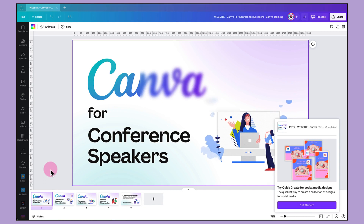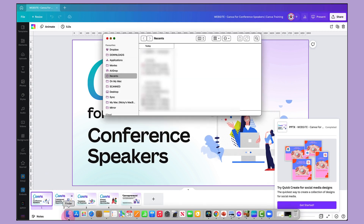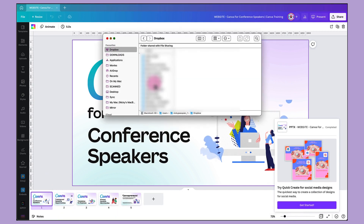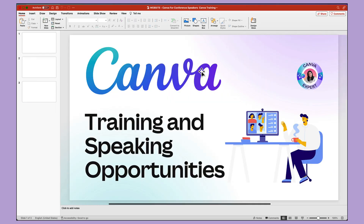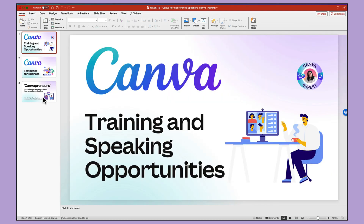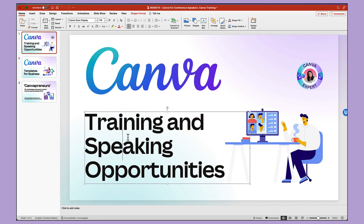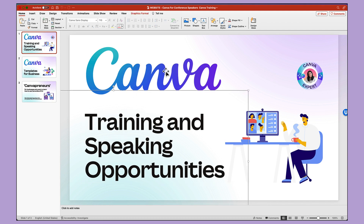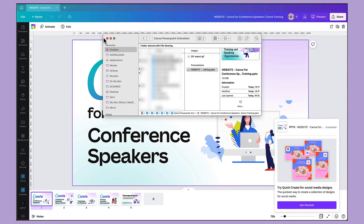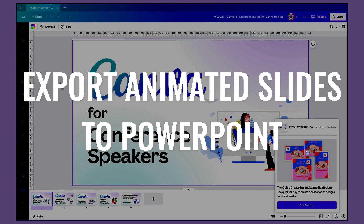Now I'm going to find where I saved that document on my laptop. Here are my three slides. Previously there were a few problems when exporting graphics and text from Canva into PowerPoint, but now the export is absolutely perfect, even when you're exporting custom fonts like this. So that's all looking fabulous. Now I'm going to go back into Canva and show you how to export those animated slides.